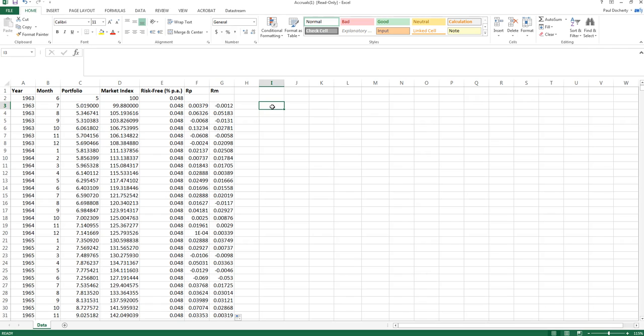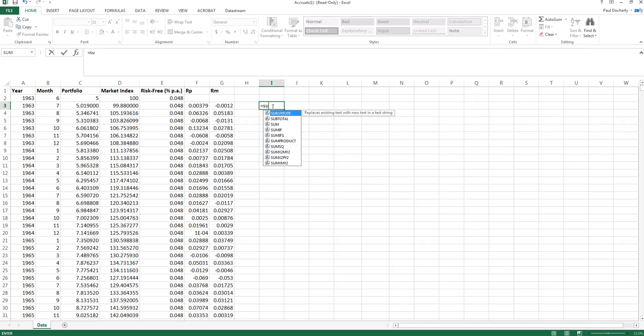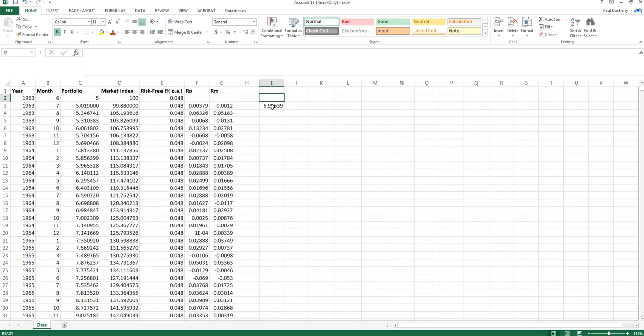So let me show you both of those proofs. First of all, the idea that log returns are additive. What I've got here in my RP column are the monthly log returns for each period. If I sum all those values together, I get the sum of all those different log return values.